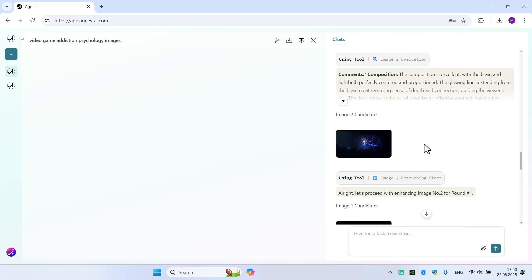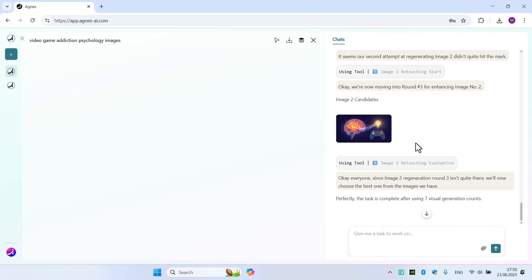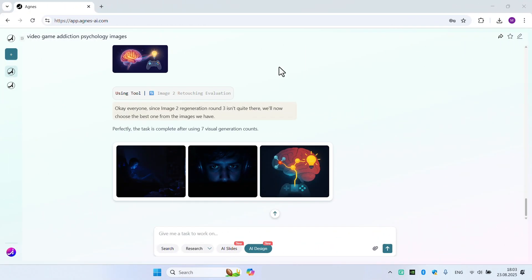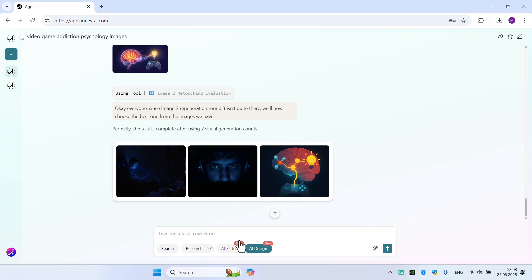Now we will use the last option of Agnes AI. Finally, we must turn those research results and pictures into AI slides. This time, the AI slide section will have great help for us. Let me give it a try.